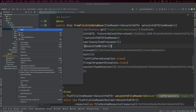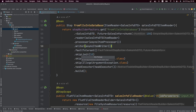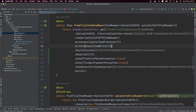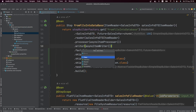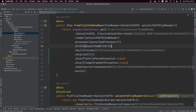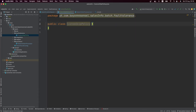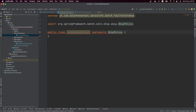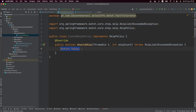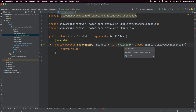I'm going to create a new folder called 'fault-tolerance' and inside it create a class called CustomSkipPolicy. The first thing we need to do is implement the SkipPolicy interface. This interface has a single method called shouldSkip, which receives the exception and a skip count — the number of times an exception has been skipped so far.